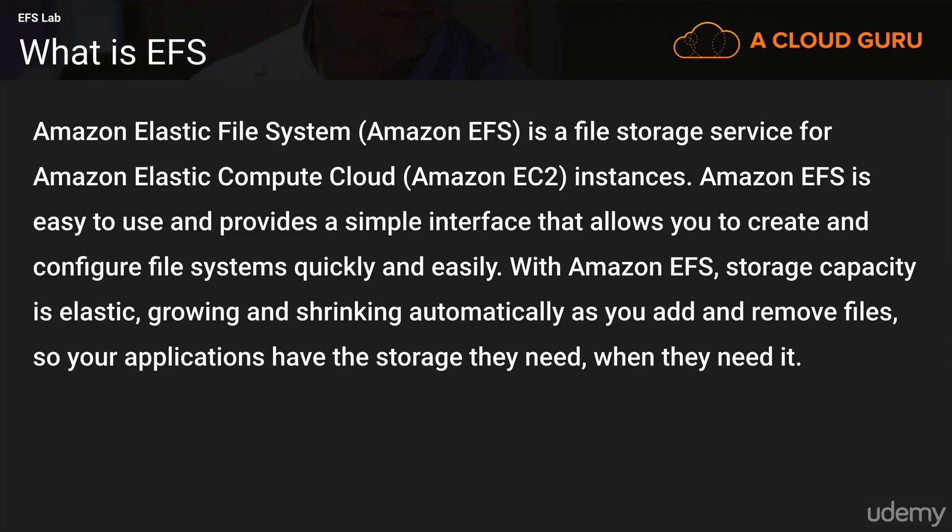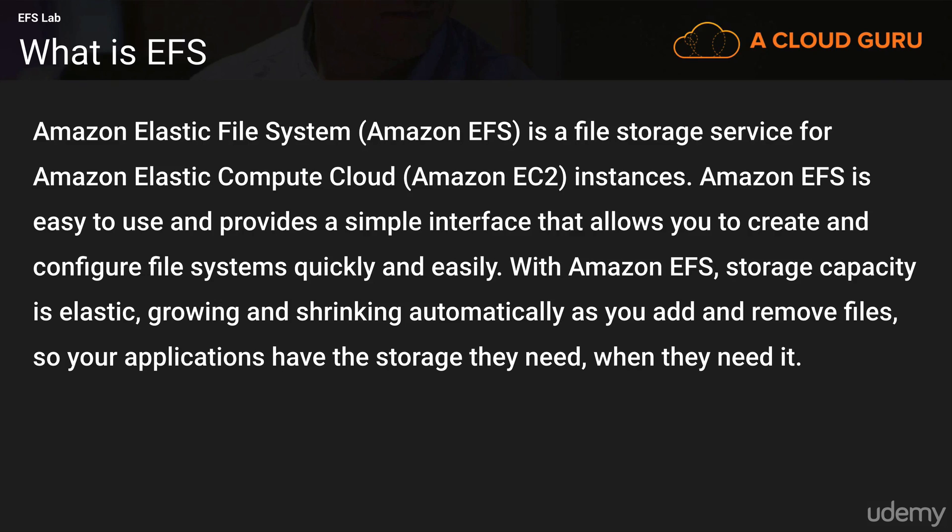So what is EFS? Well, EFS is Amazon's Elastic File System and it's a file storage service for Amazon Elastic Compute Cloud or EC2. Amazon EFS is easy to use and provides a simple interface that allows you to create and configure file systems quickly and easily.